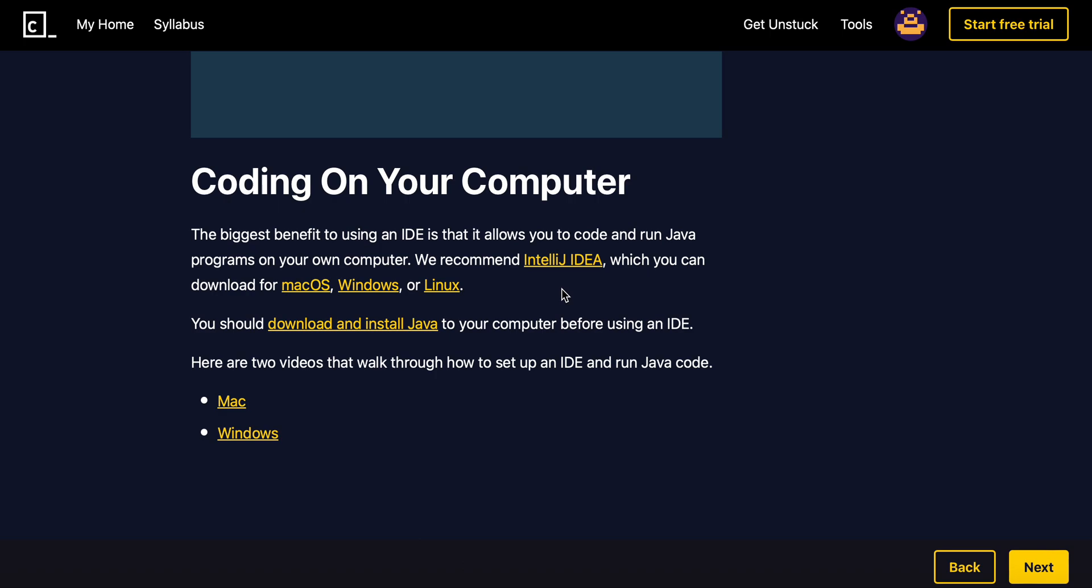The IDE I recommend is definitely IntelliJ as well. If you're new or if you don't want to invest that much time and effort into installing an IDE, there's also Replit and OnlineGDB as well, which both of them you can type up simple code and run it and you should be fine.